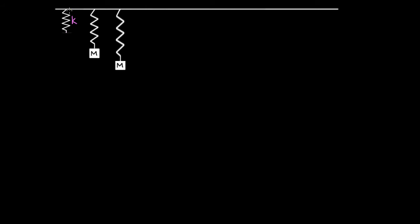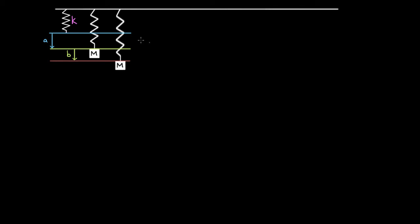Let's start fresh. Say we have a spring hanging from the ceiling with spring constant K, and it's a light spring so it hangs at its natural length with no mass connected. We connect a mass M to it and lower it with our hand — we don't just let it fall and start oscillating. We find the point where the mass just stays at rest. That is the new equilibrium position — the point where the net force on the mass is zero.